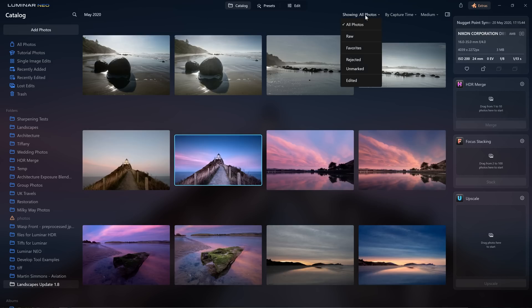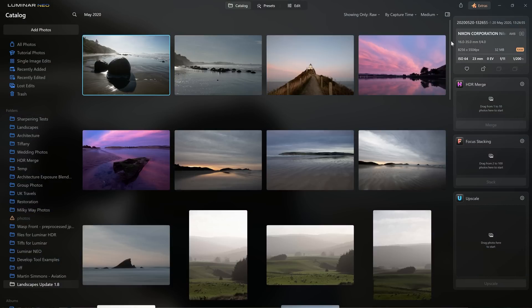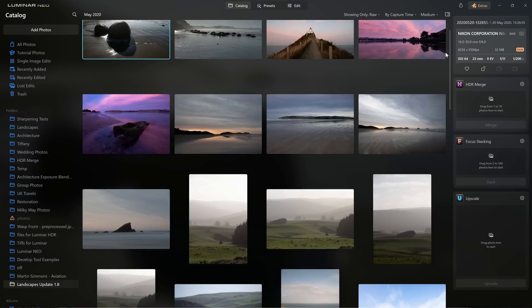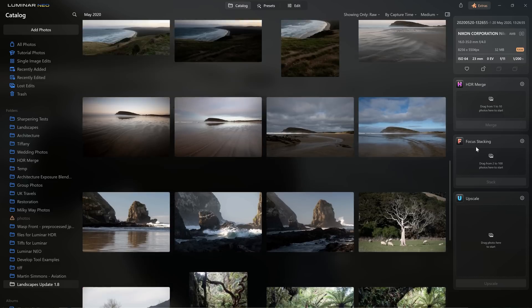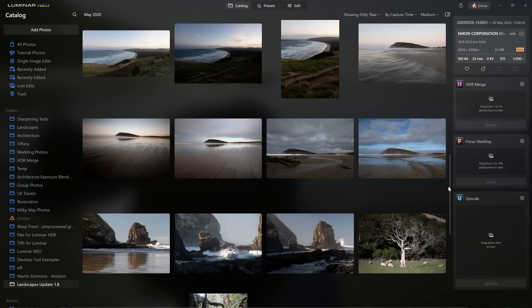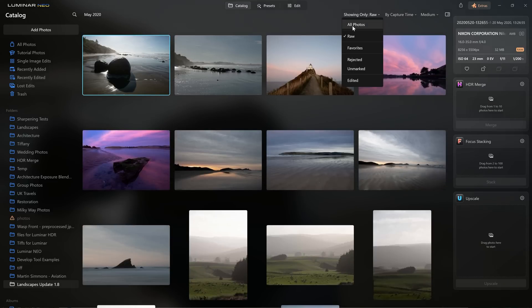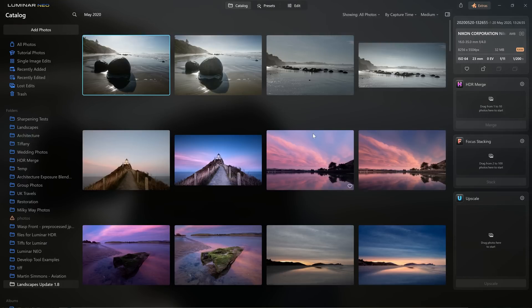The first thing that's new — probably the smallest thing, but worth mentioning — is we can now sort in our catalogue by raw images. If we go to the 'Showing All Photos' dropdown and click Raw, all previously edited photos are hidden and everything we see is just the raw files. We can come back to switch to All Photos.